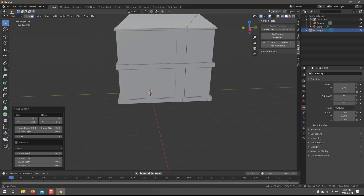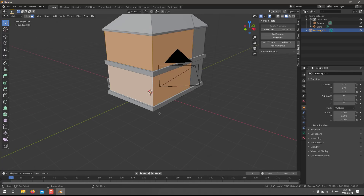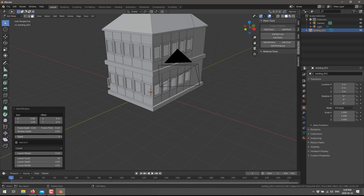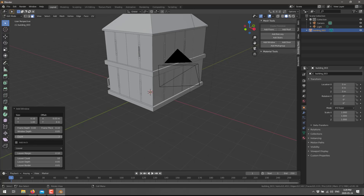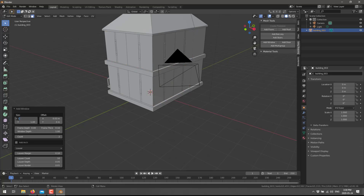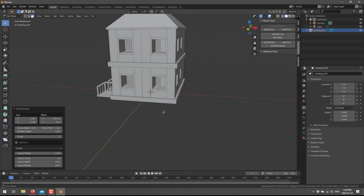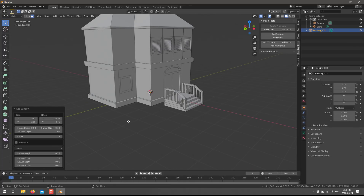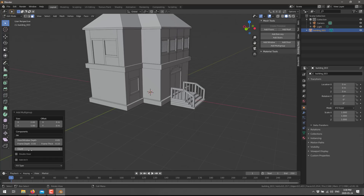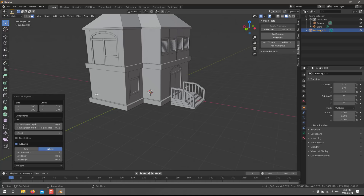The other cool thing is you can start adding windows in general — a window here, a window here, a window here, a window here. Say about two each. You can also control the depth. You can do a window and a door together — that's a multi-group right there. You've got control over how the door is set up: you can make it a double door or a single door, and you can add an arch over the entire thing if you wish.